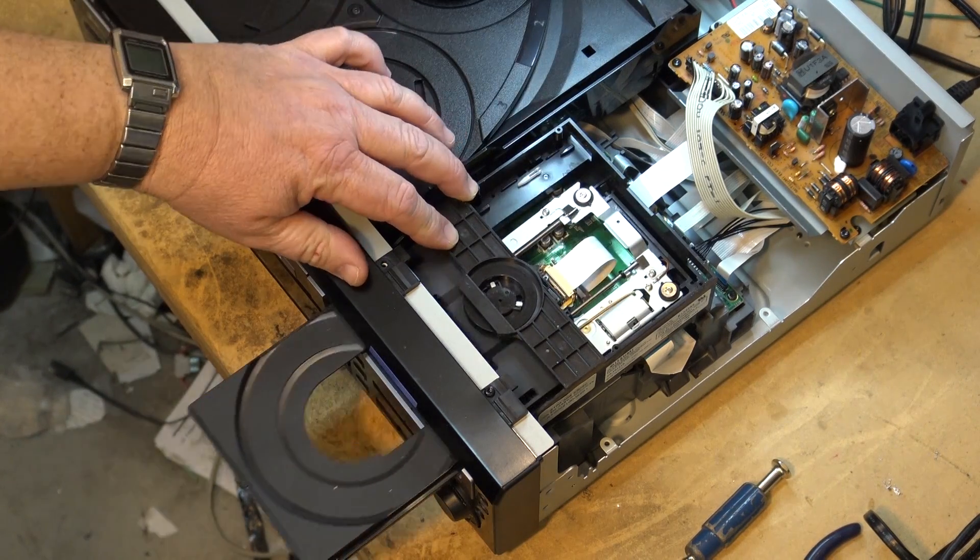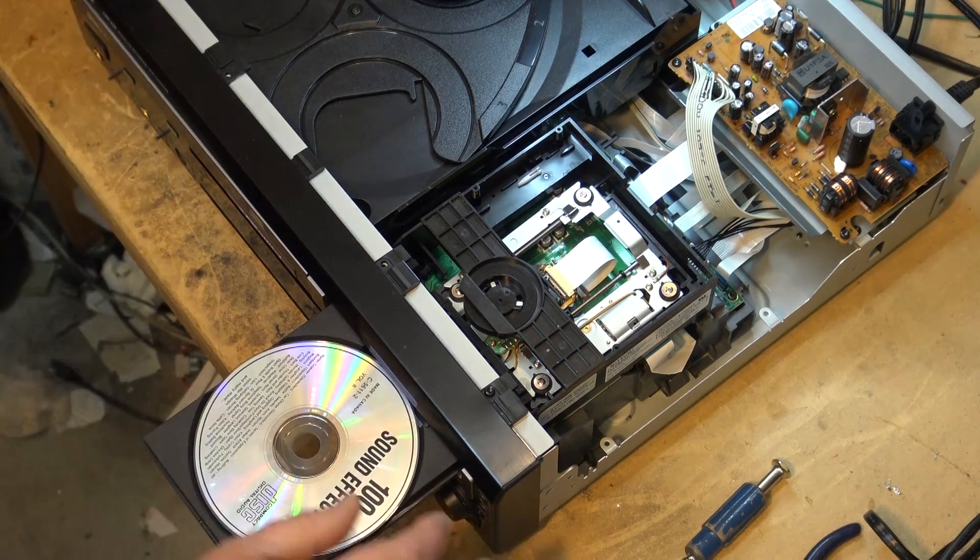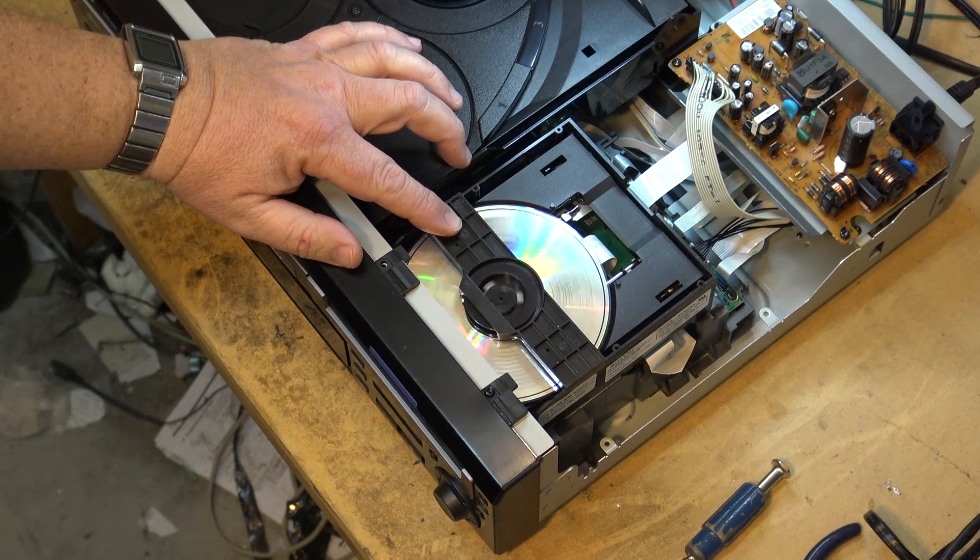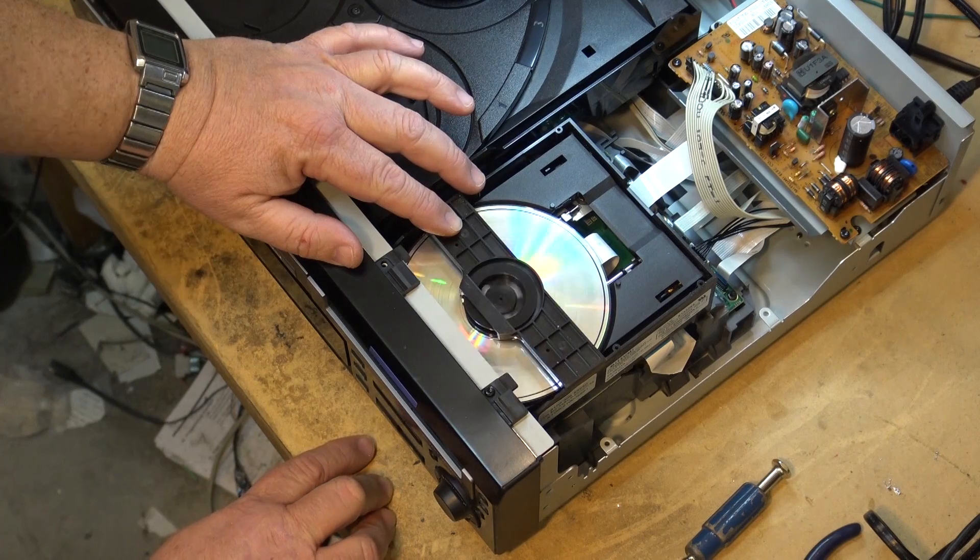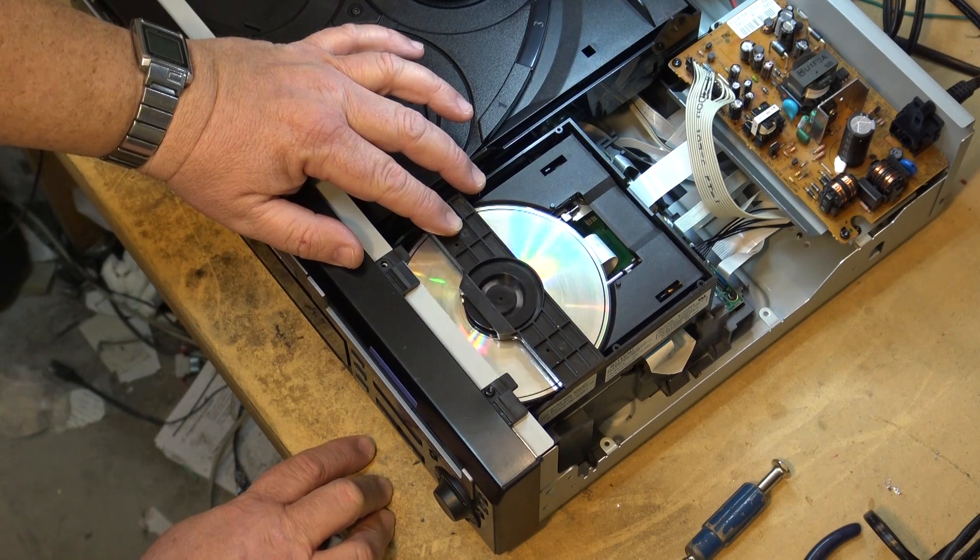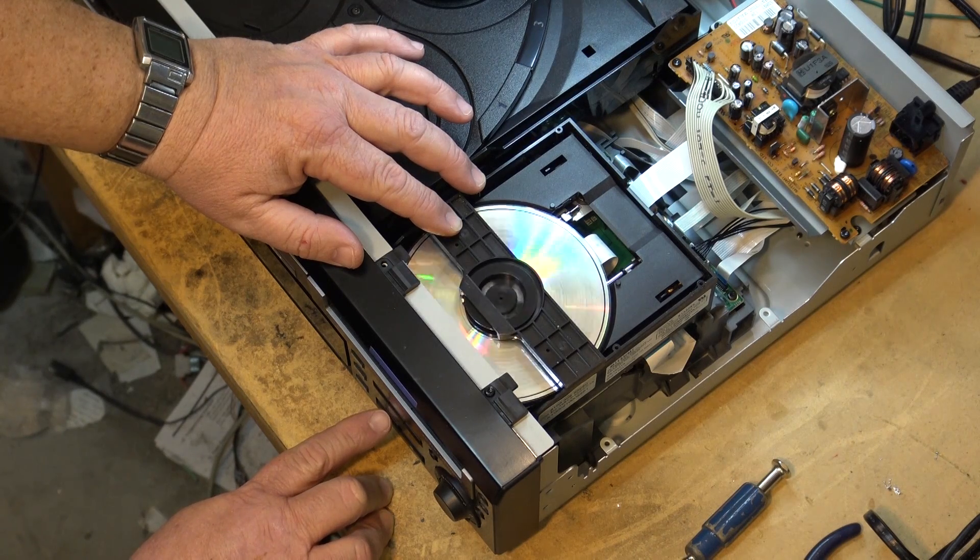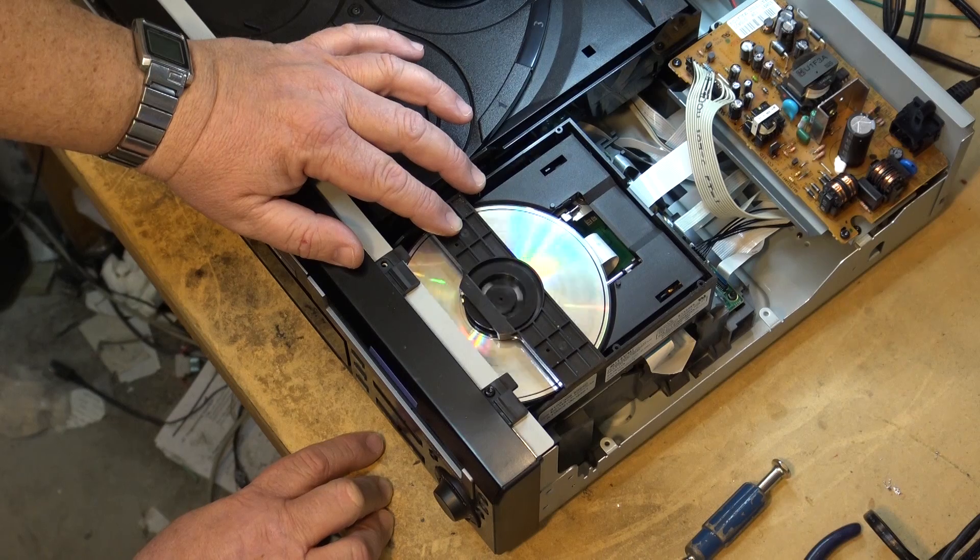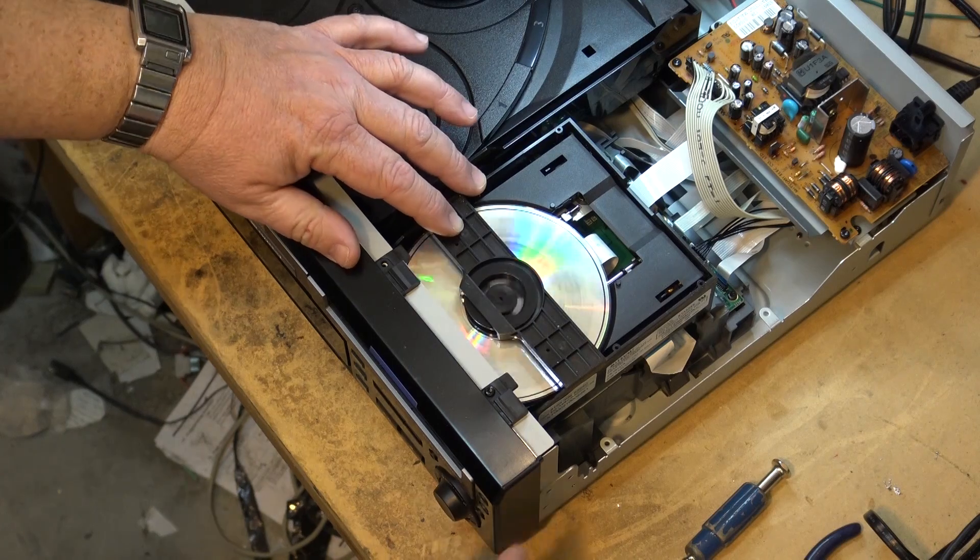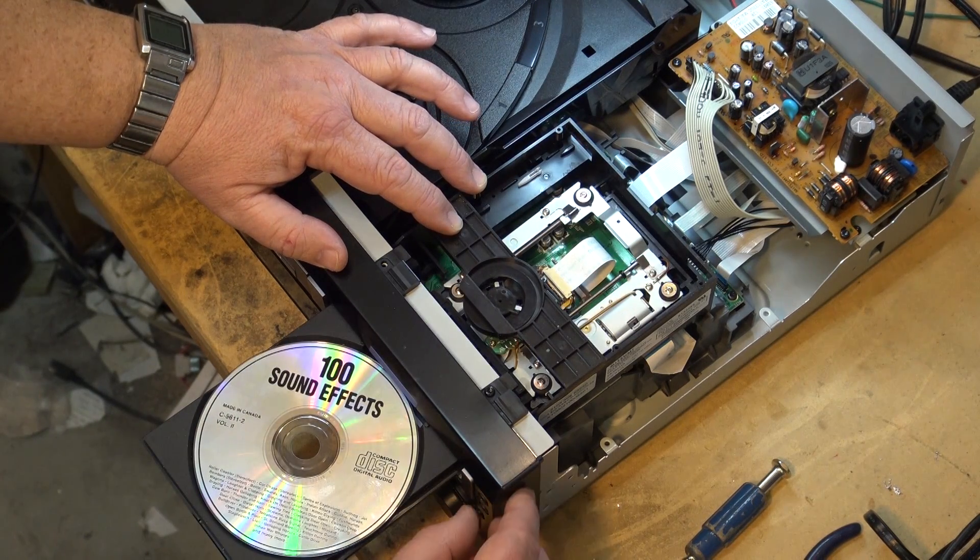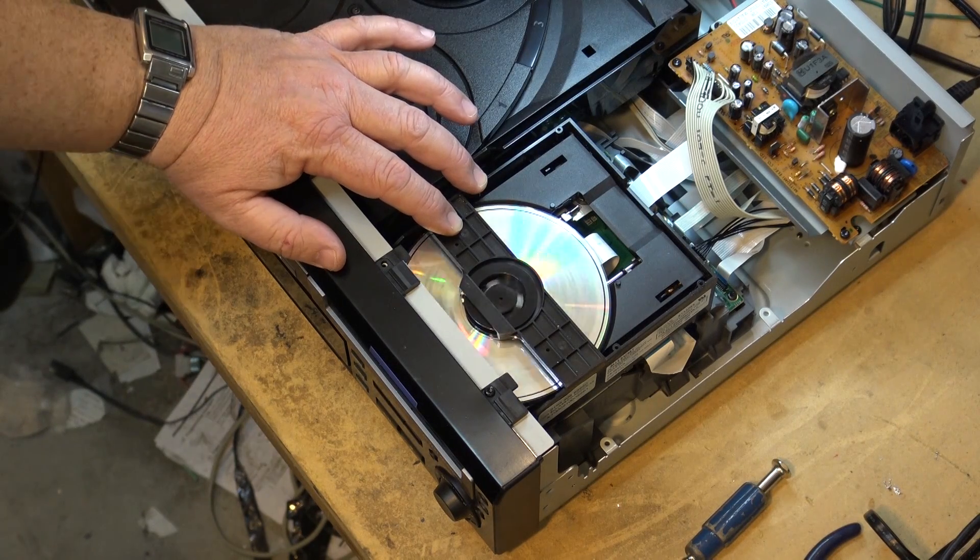It opens. And it closes. And where's play? And there it is. It plays. Open. Close. I think I got it.